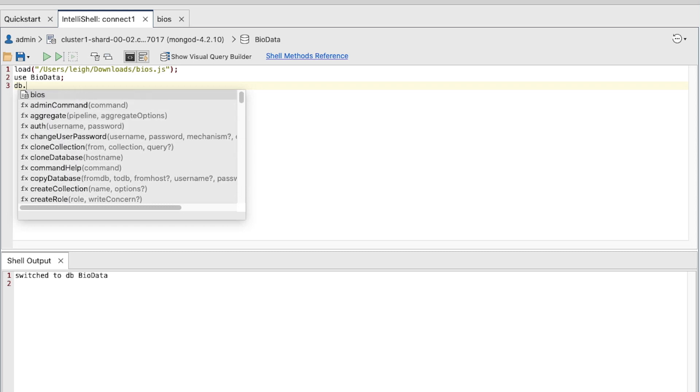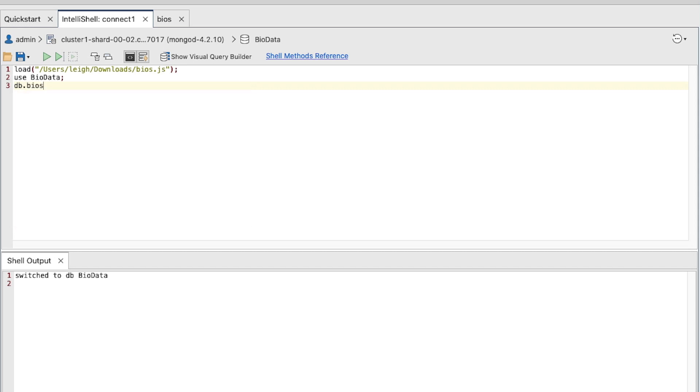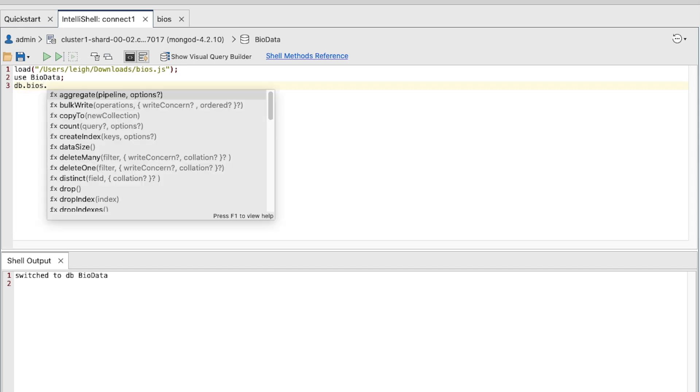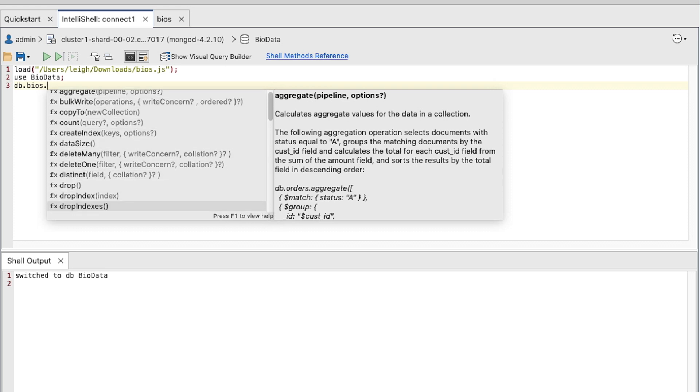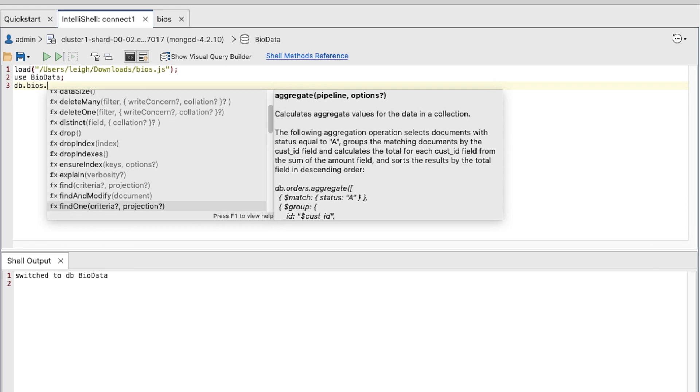For now, let's ensure the BIOS collection is selected and then press Enter. Type another period to launch the pop-up again. Scroll down to the Find method.